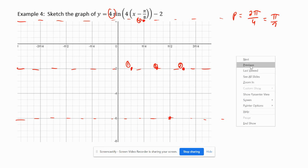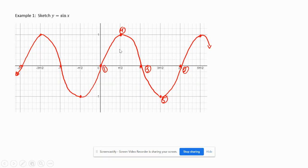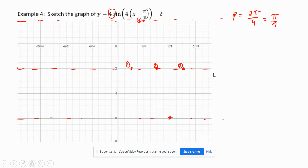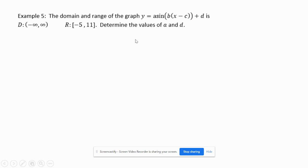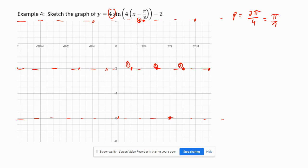And point number five is going to be down on the min. So I'm following the same pattern: starting at point one, going the period to point two, splitting the difference for point three, splitting the distance up to the max for point four, and splitting the distance down to the min for point five. Then we continue this pattern, following through until we've filled out the rest of the graph.